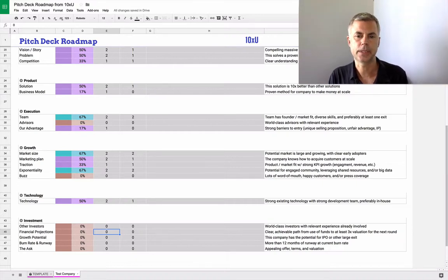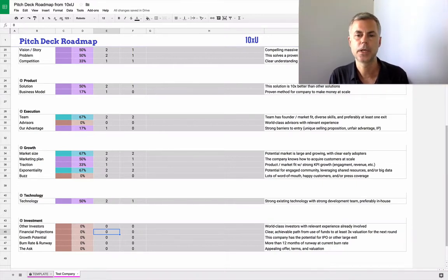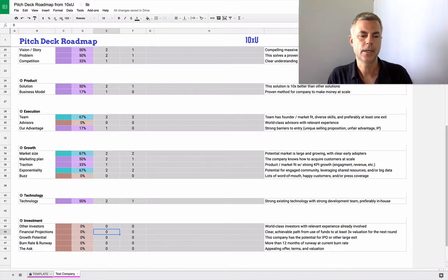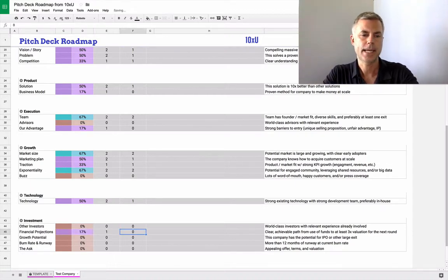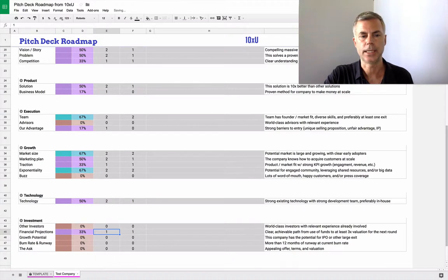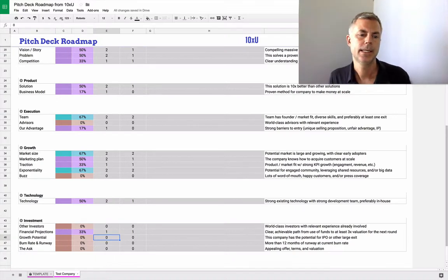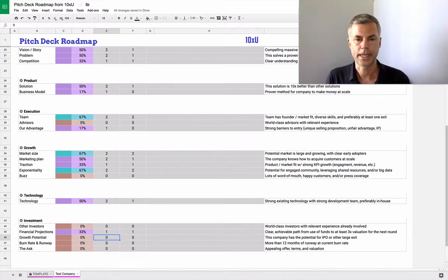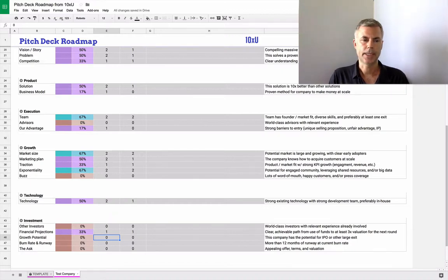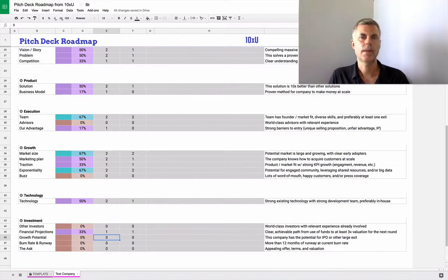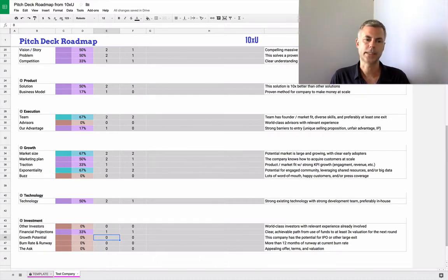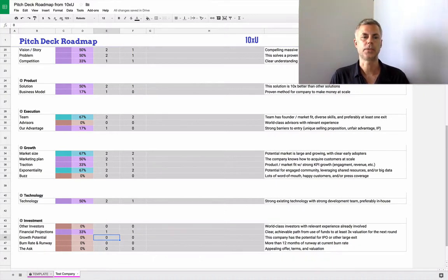Financial projections: is there a clear achievable path from use of funds to at least triple the valuation for the next round? Again, this is a place where companies are usually light, and they probably need a little work on their financial projections, especially at the early stages. Later stage companies tend to get the hang of the finances, but remember, finance is the language of business, so you do want to start talking the language of business in order to make investors feel comfortable when they put their money.